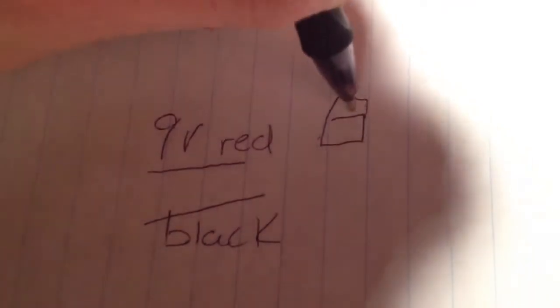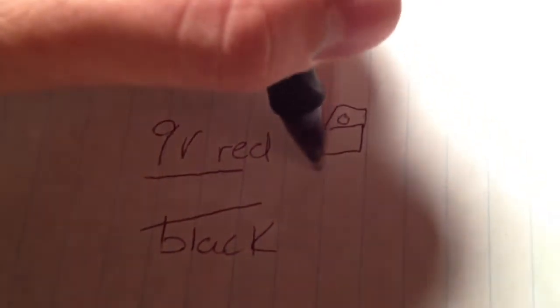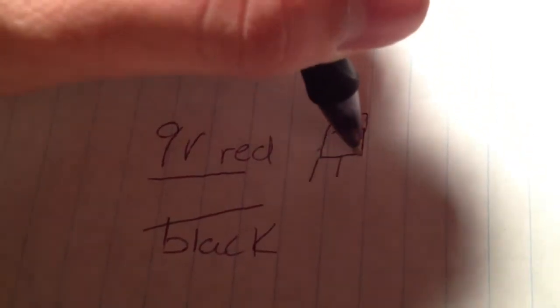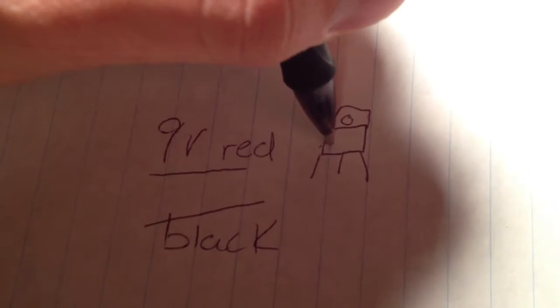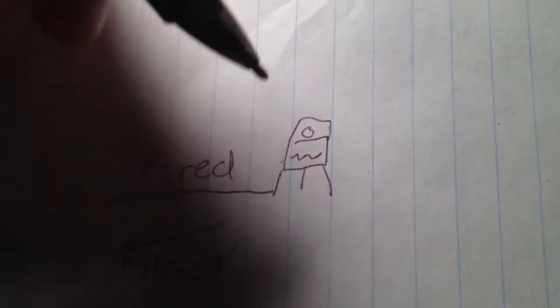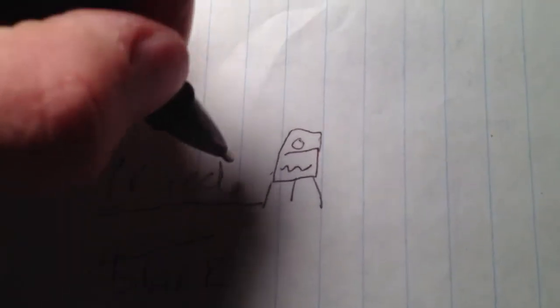And then you have this. You have your regulator here, the little thing with the three legs, a little bit of writing on the top. And you'll take your red wire and you'll actually go right here to the first one, which is your input.